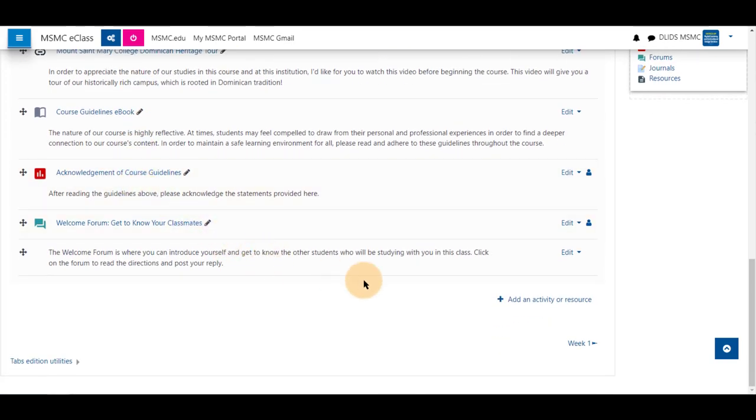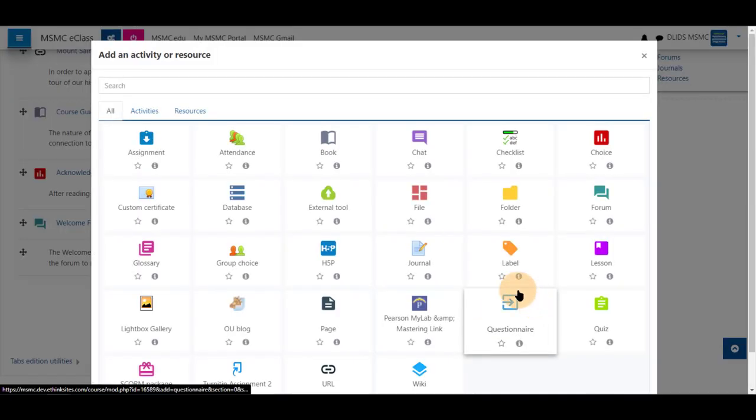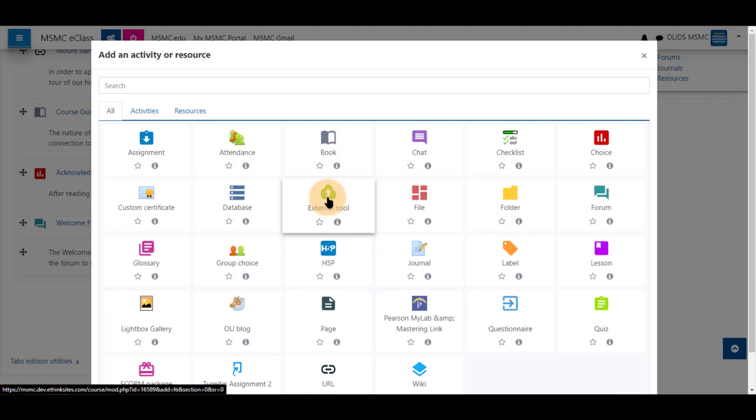Scroll to the bottom of your course and click add activity or resource and choose external tool.